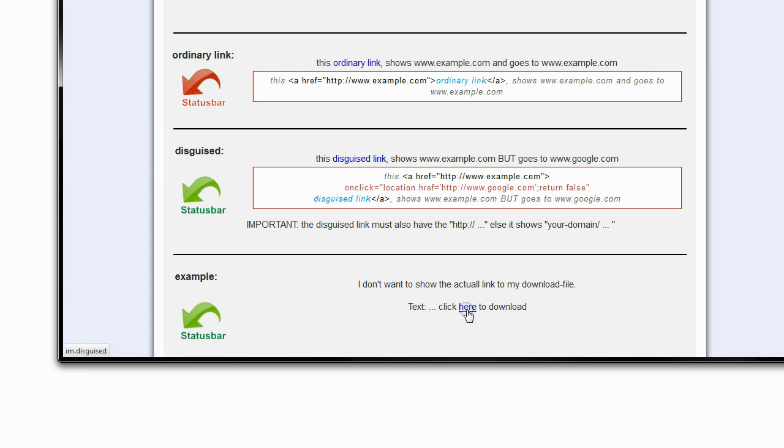If you hover over that, it says in the bottom left corner 'I'm disguised.' You can write there whatever, and that 'I'm disguised' is this part here, the first part of the href.